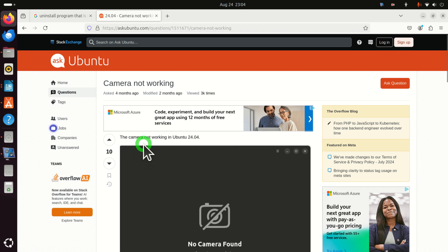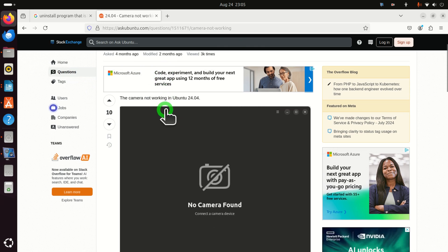I recently installed Ubuntu 24.04 and tried to test my web camera that I often use for OpenCV and other applications. However, I was not able to run the camera on Ubuntu. After some investigation, I realized the following: up to version 22.04, the default program that comes with Ubuntu for recording images and videos is Cheese. However, since Ubuntu 24.04, this program has been changed to Snapshot. You can see that other users are also reporting this issue that the camera is not working.